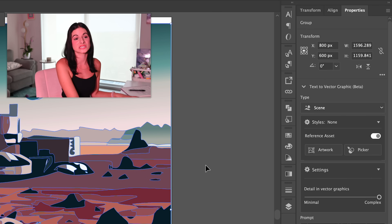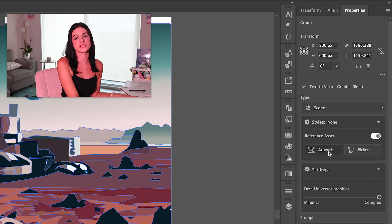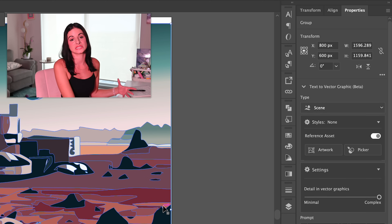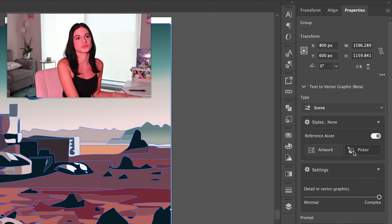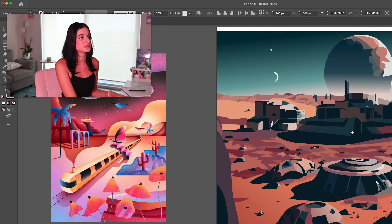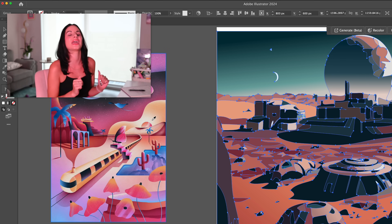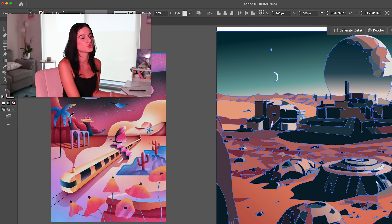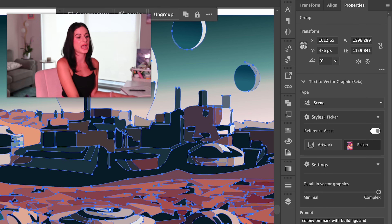Another tool we can use is the style panel. If you toggle this on you'll see two options: Artwork or Picker. The Artwork selection takes inspiration from the other elements on your Illustrator doc and creates artwork in a similar style. The Picker feature pulls up the eyedropper tool and allows you to pick a specific element that you want to mirror the style of. I've dropped a reference image into my document — a shoutout to Behance — and what I really like about this image is that it has all these different gradients and a kind of grain effect. We're going to select it, it gets added to the style picker, and then we'll regenerate.